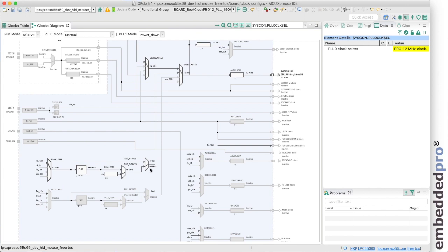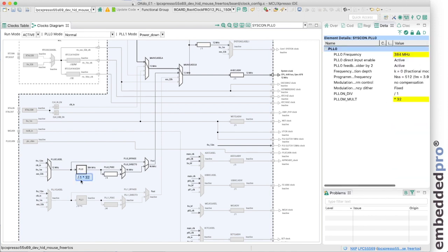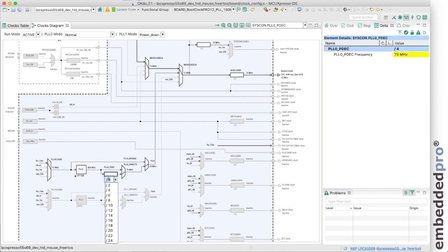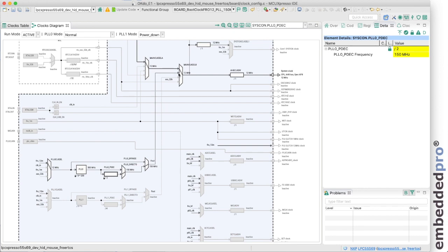Now I want to generate a 150 megahertz clock from the PLL and I can do that with, I want to divide by 8 and times by 200. So that generates a 300 megahertz output from the PLL. Let's put it through the post divider divide by 2. And this now generates a frequency F_out of 150 megahertz.